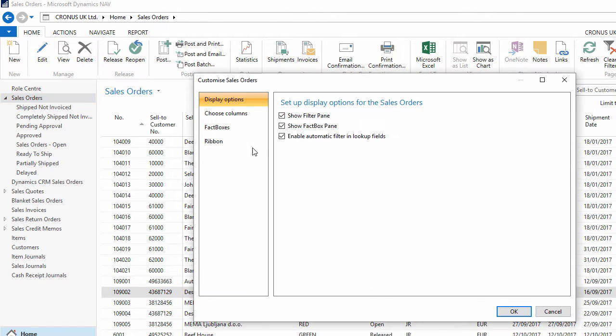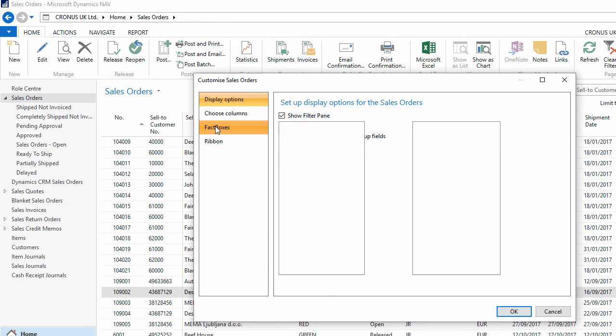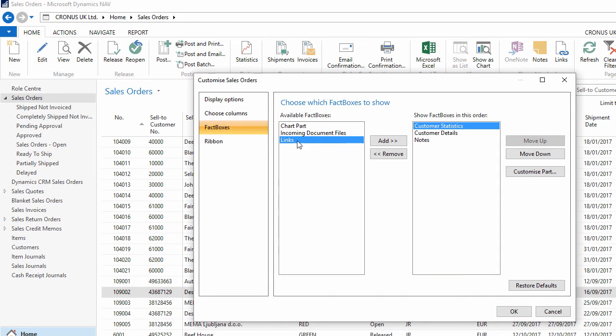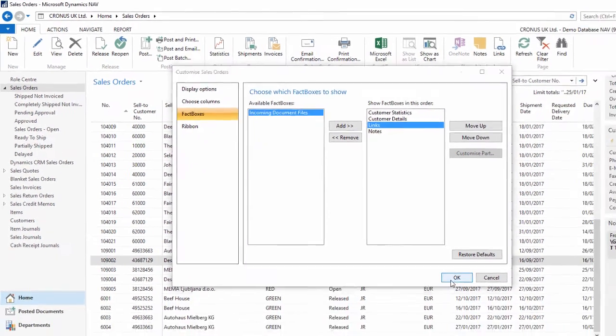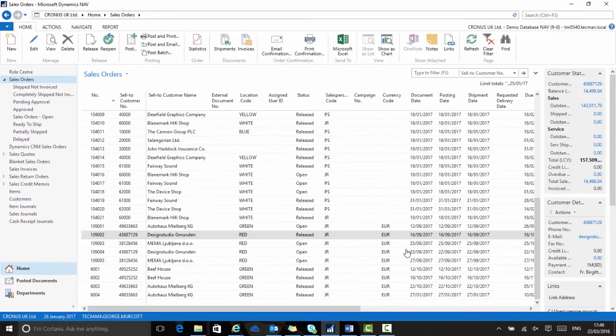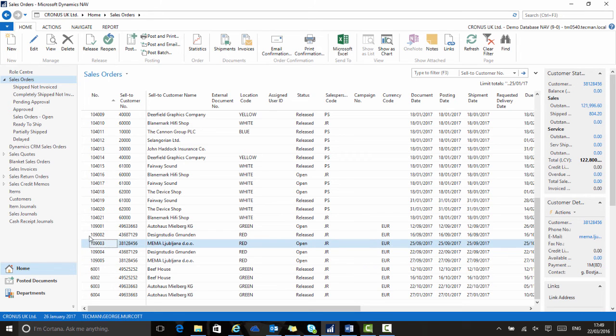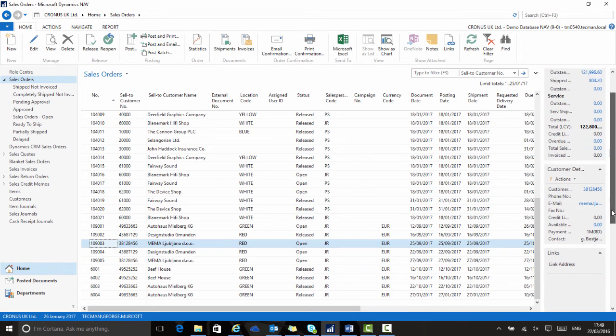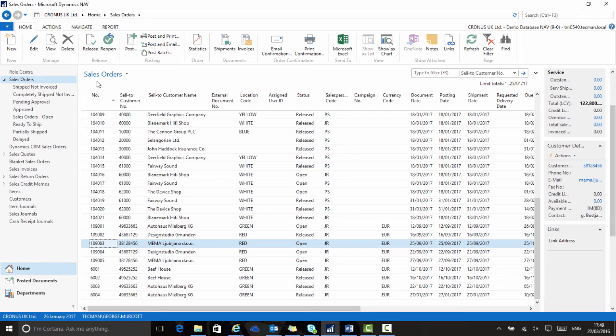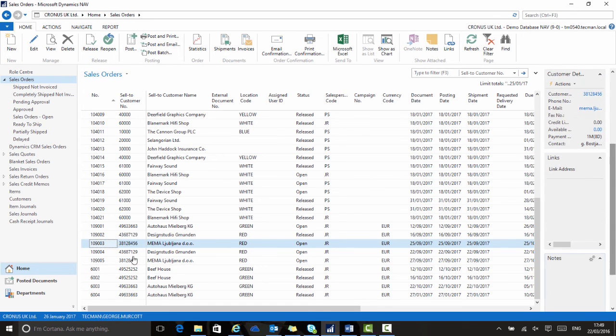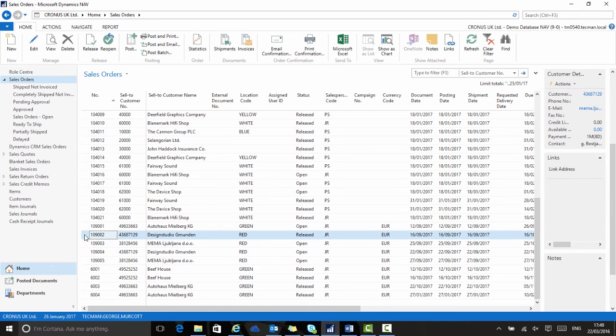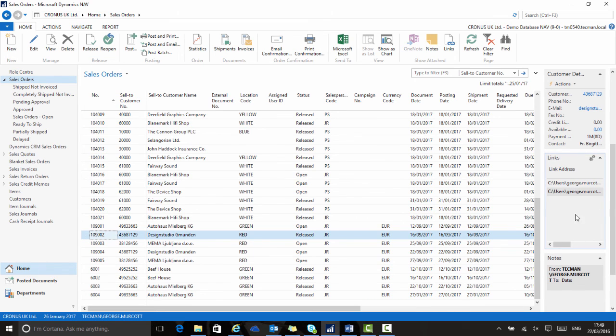Again, I go up to the navigation menu, choose customize, then customize this page. I go to fact boxes, choose links from the list of available fact boxes, move it up one position and then say OK. The page will reload and now on the right hand side, the links fact box page is available. And if I choose the sales order that we were just working with, I have my two pictures available in links and the note in notes.